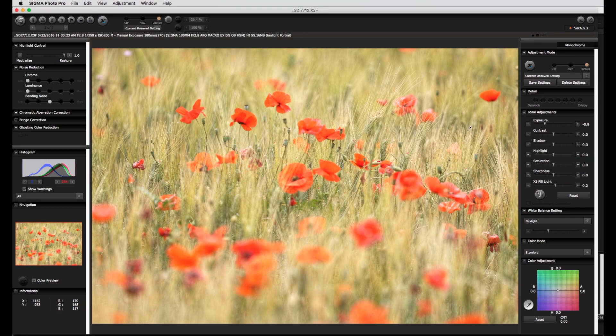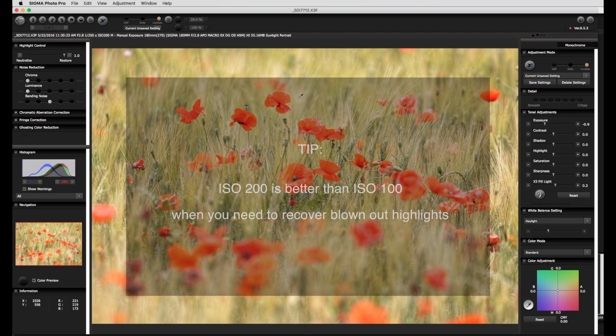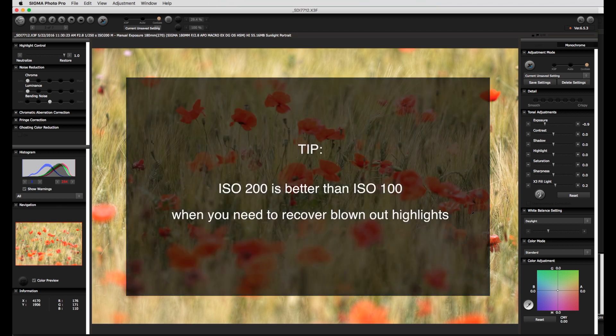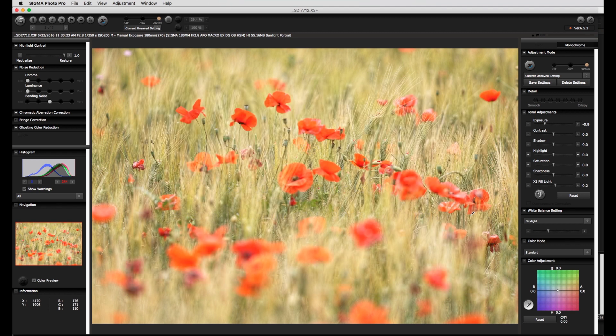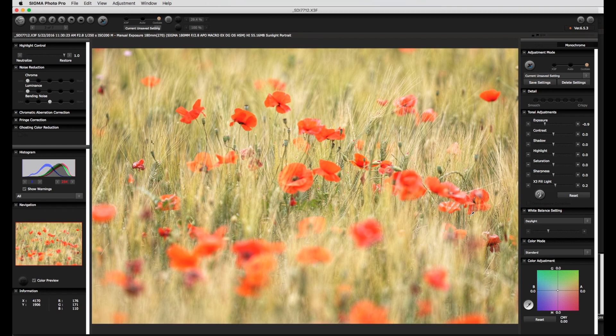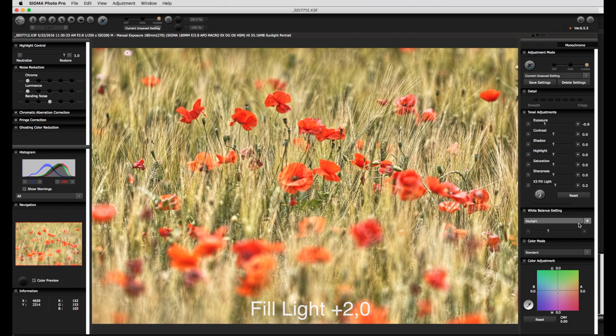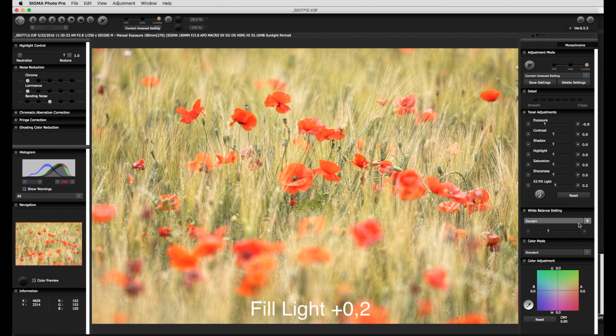And here another tip. At ISO 200 there is greater chance to recover more highlights than at ISO 100. It is also important to note that too much fill light can also result in unsightly halos around high contrast edges and this can look pretty ugly especially with a landscape image.